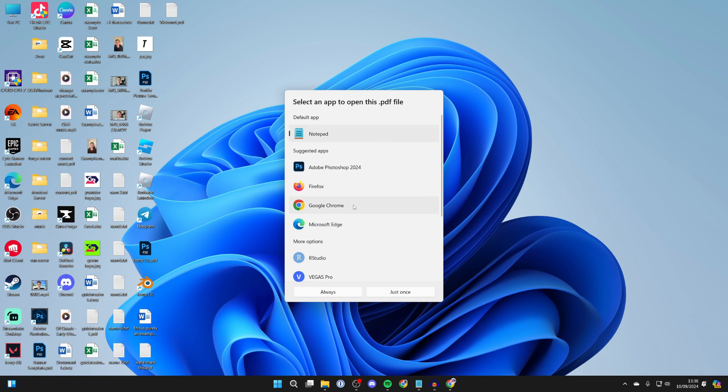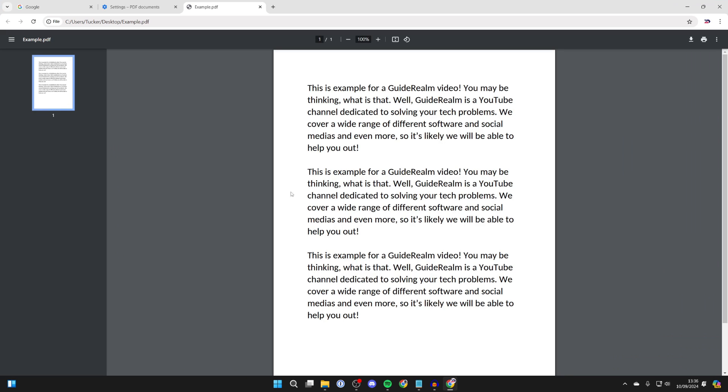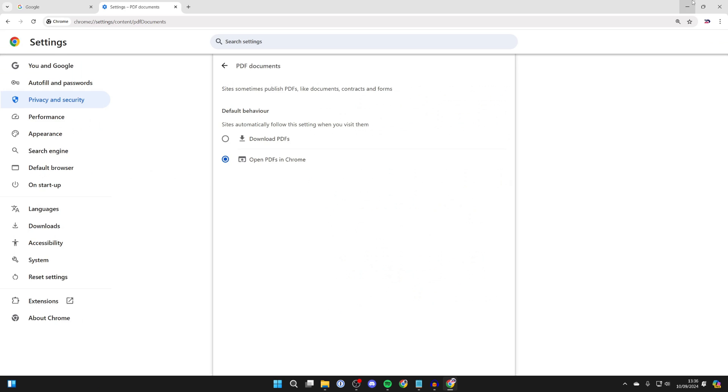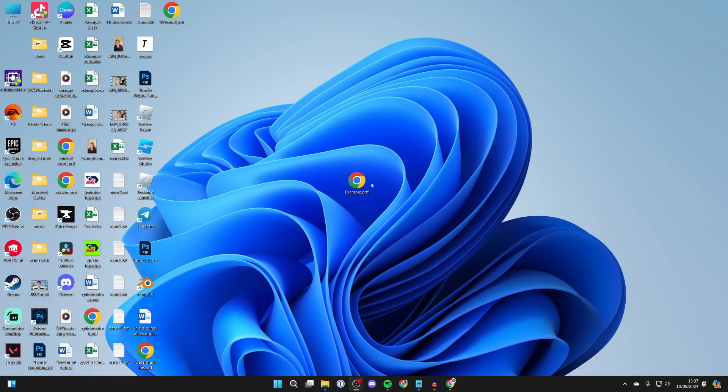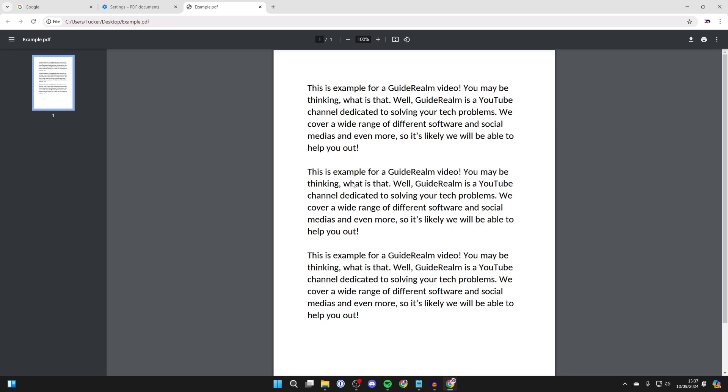Then select Google Chrome here, and you want to select Always. And then when you go and open up a PDF, it should then go and open up in Chrome. It's now got the Chrome icon when I double-click on it, it opens.